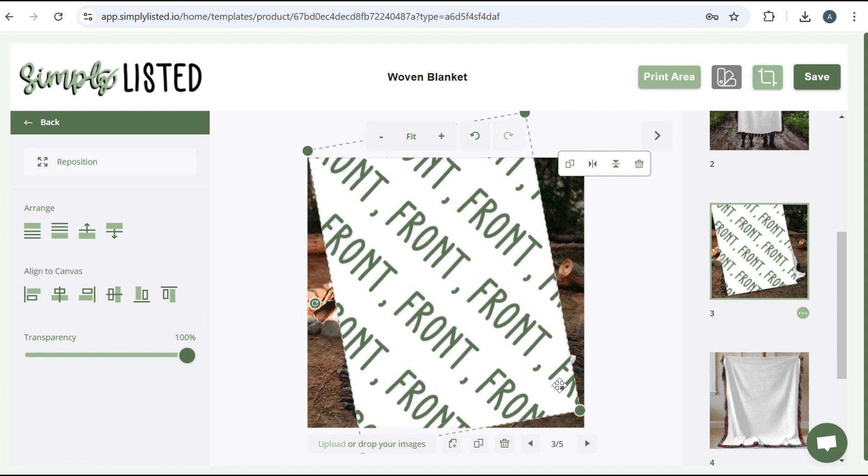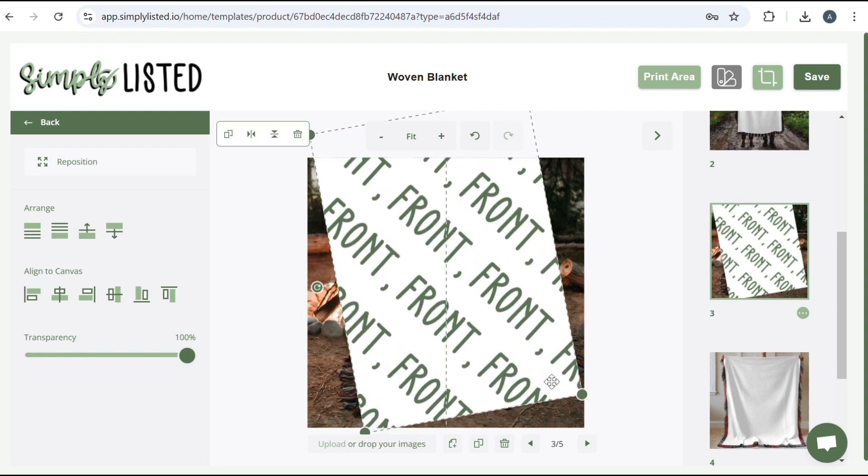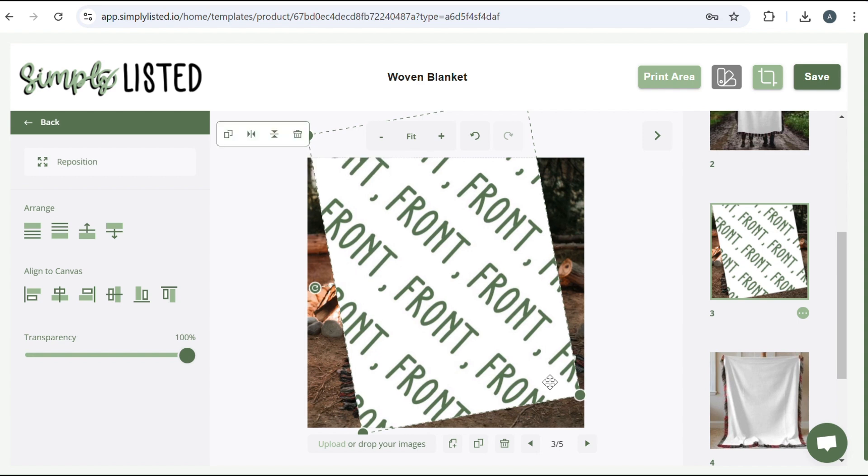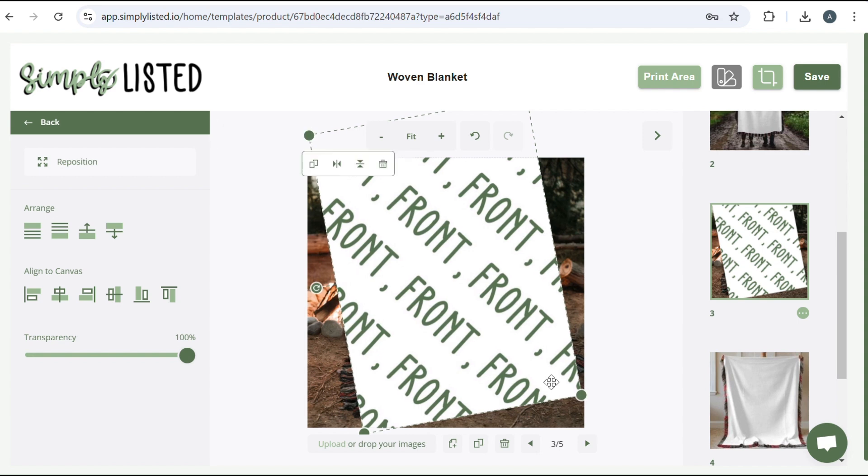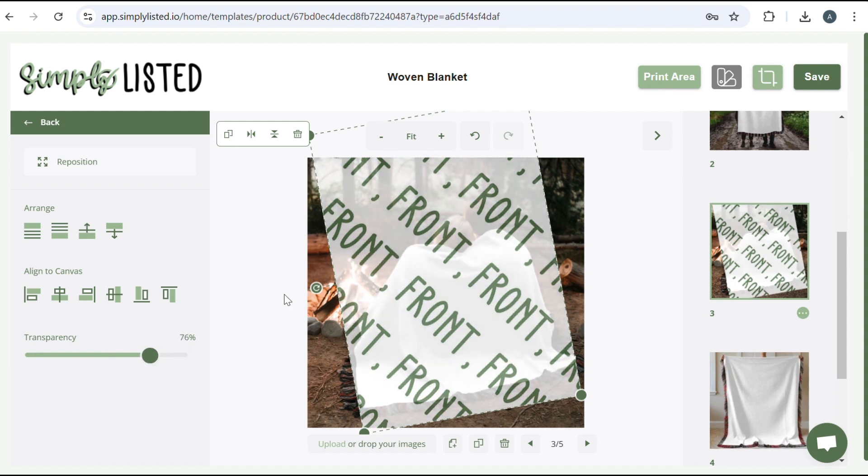And like I said, you kind of have to play around with it. There we go. And I rotated it and the transparency I'm going to put at 75.